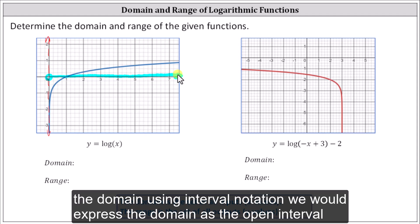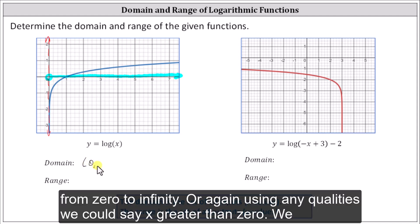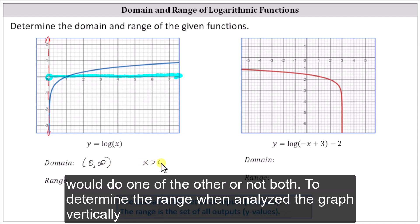To express the domain using interval notation, we would express the domain as the open interval from zero to infinity. Using inequalities, we could say x greater than zero — we would use one or the other, not both.